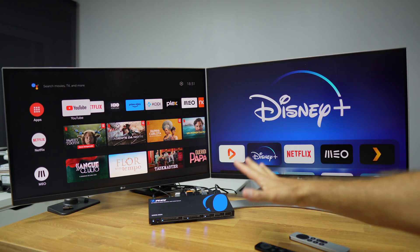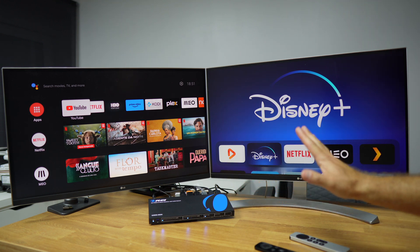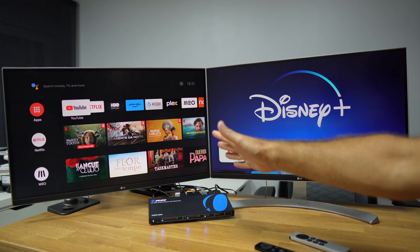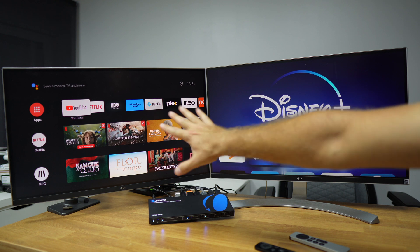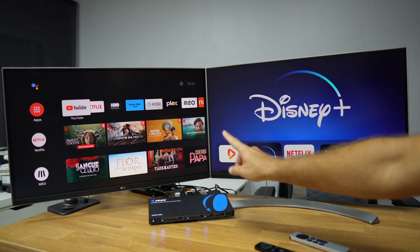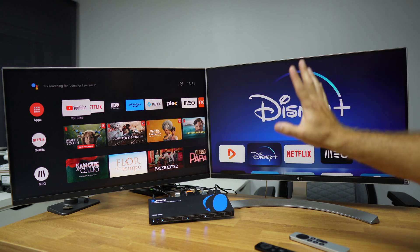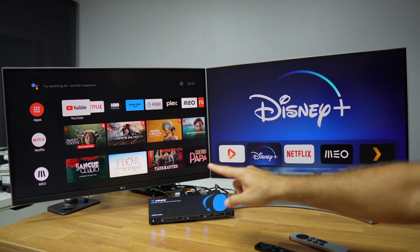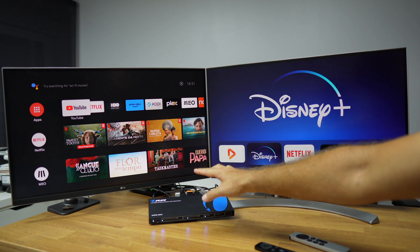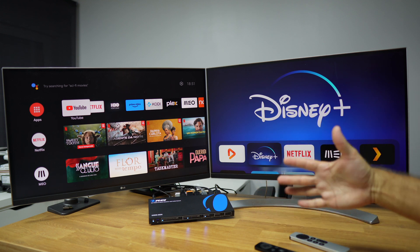Here we have an example setup for the Auri 4x2 HDMI 2.0 matrix switcher. At this moment we have four inputs connected and two outputs connected — output A and output B. The inputs include an NVIDIA Shield TV, an Apple TV, a Windows computer, and a Mac computer. We are currently outputting audio through a 3.5mm jack, but we also have the option to output via optical for an amplifier or stereo system.